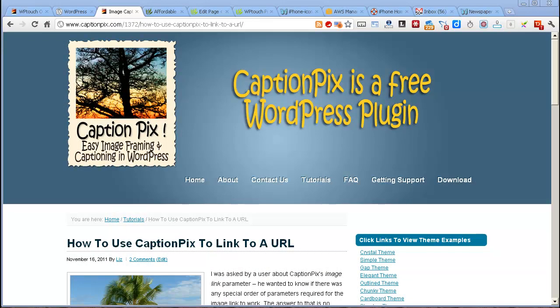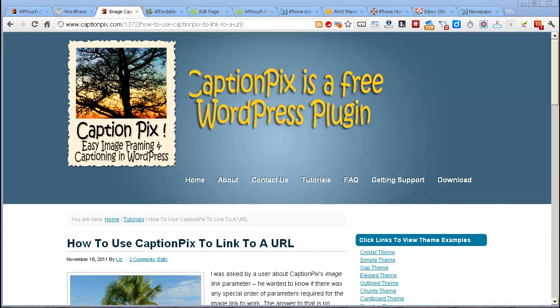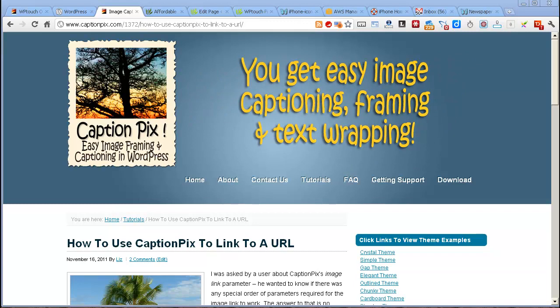Right, next on the agenda is to have a look at WP Touch. Now this comes in two versions, in the free version and in the paid version, WP Touch Pro.